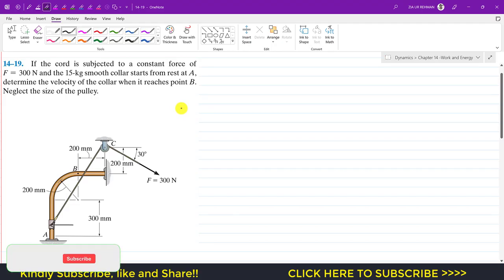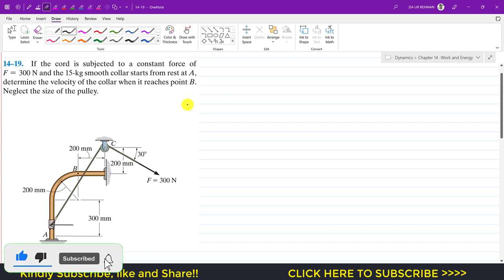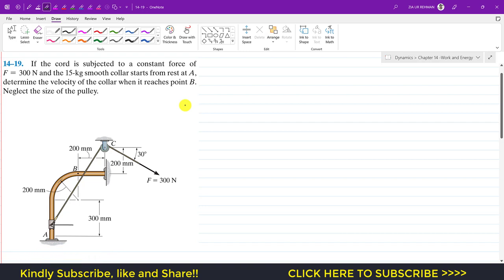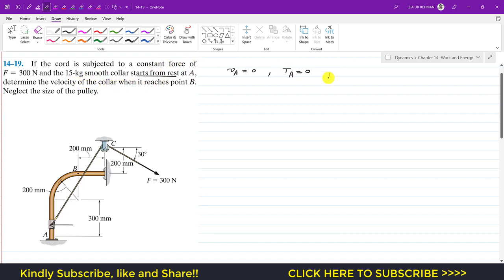Welcome back to Engineer's Academy. We are going to solve problem 19 from Chapter 14, Hibbeler Dynamics. The problem states that a chord is subjected to a constant force of 300 Newton, and a 15 kg smooth collar starts from rest at A. This means the initial velocity at A equals zero, so the kinetic energy at point A is also equal to zero. We are required to find the velocity of the collar when it reaches point B.